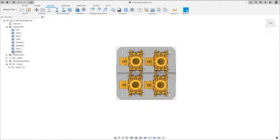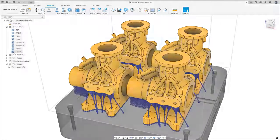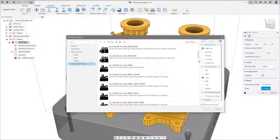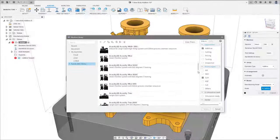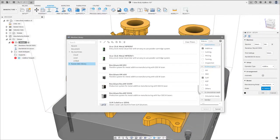Create toolpaths for metal powder bed fusion machines. Select your machine from an extensive cloud library of metal additive manufacturers.